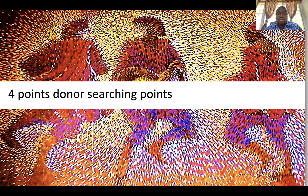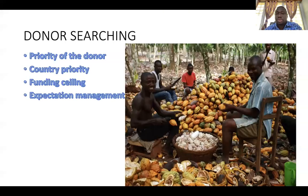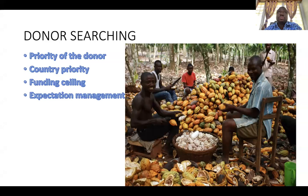These are my four donor-searching points. One, you look out for the priority of the donor — what is the donor looking for, what is the priority of the donor in your country, and what is the funding ceiling and expectation in terms of management. A lot of us apply for grants without first taking cognizance of some of these provisions.